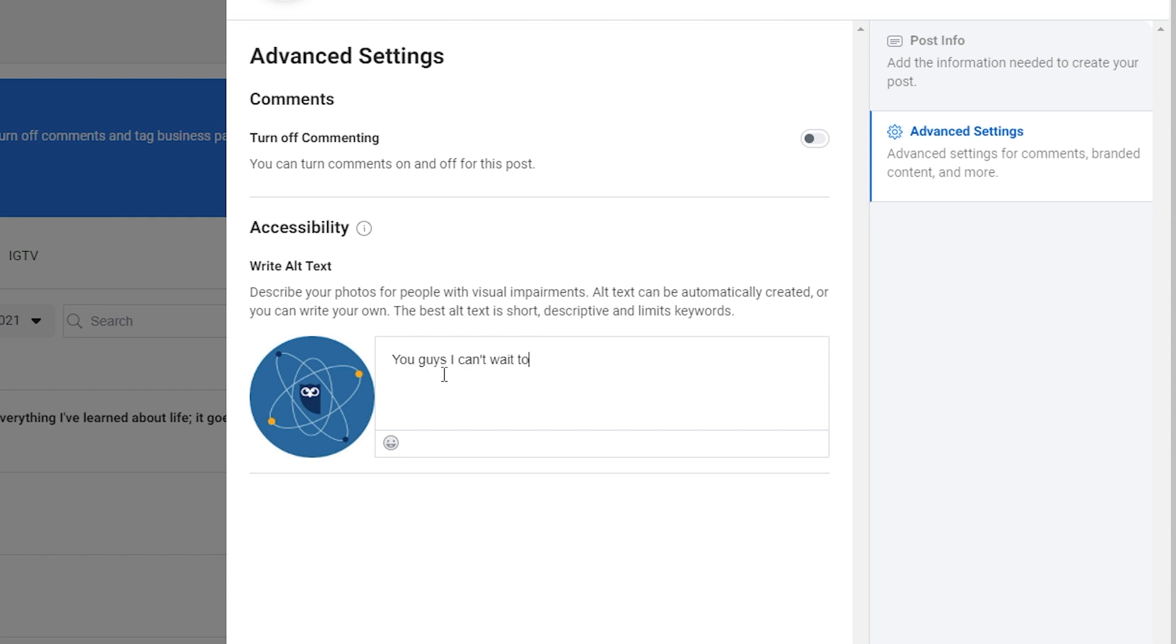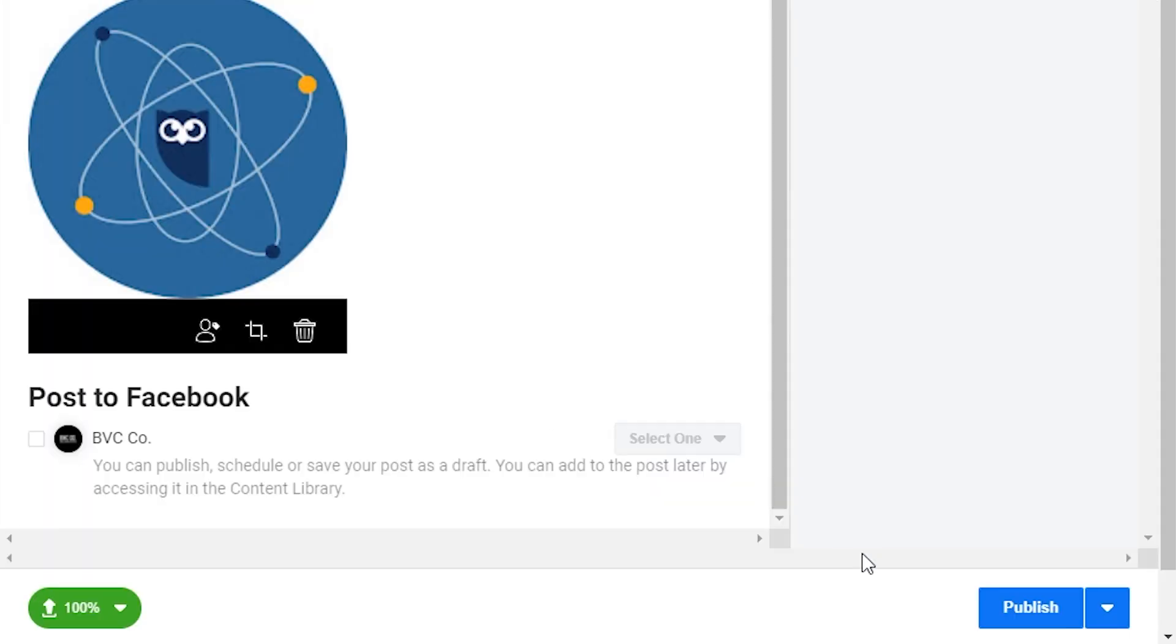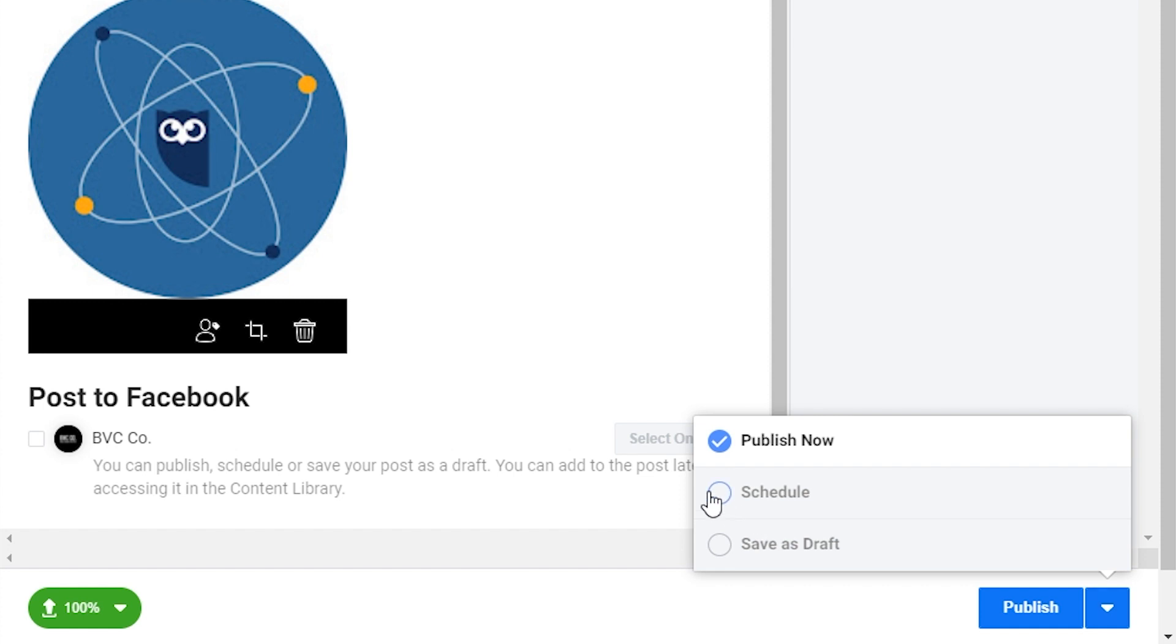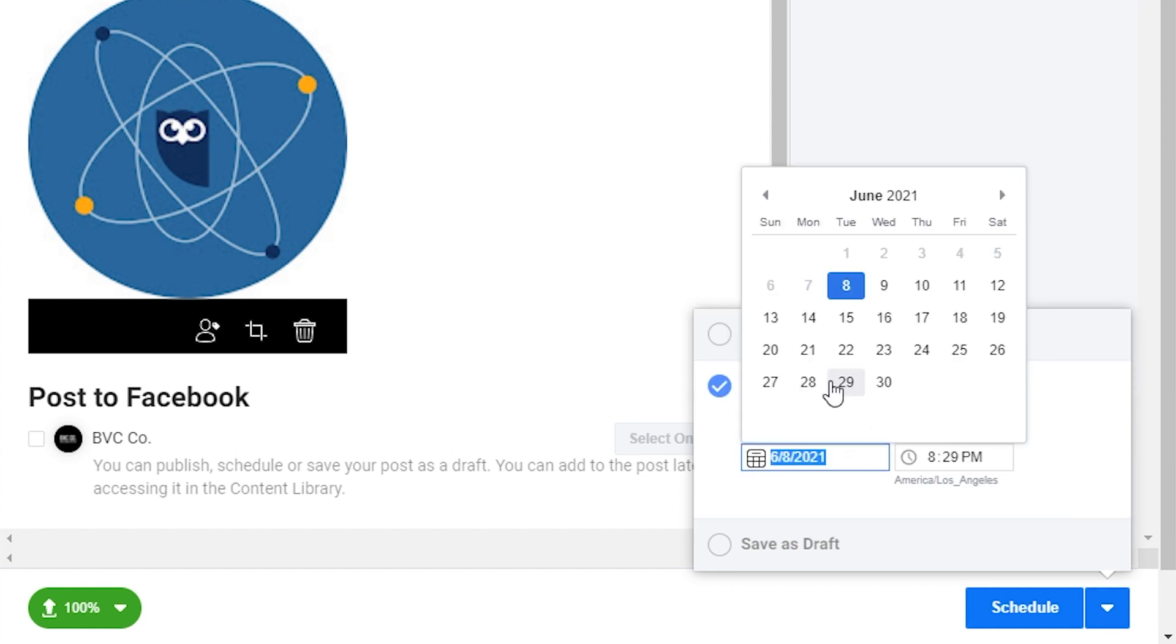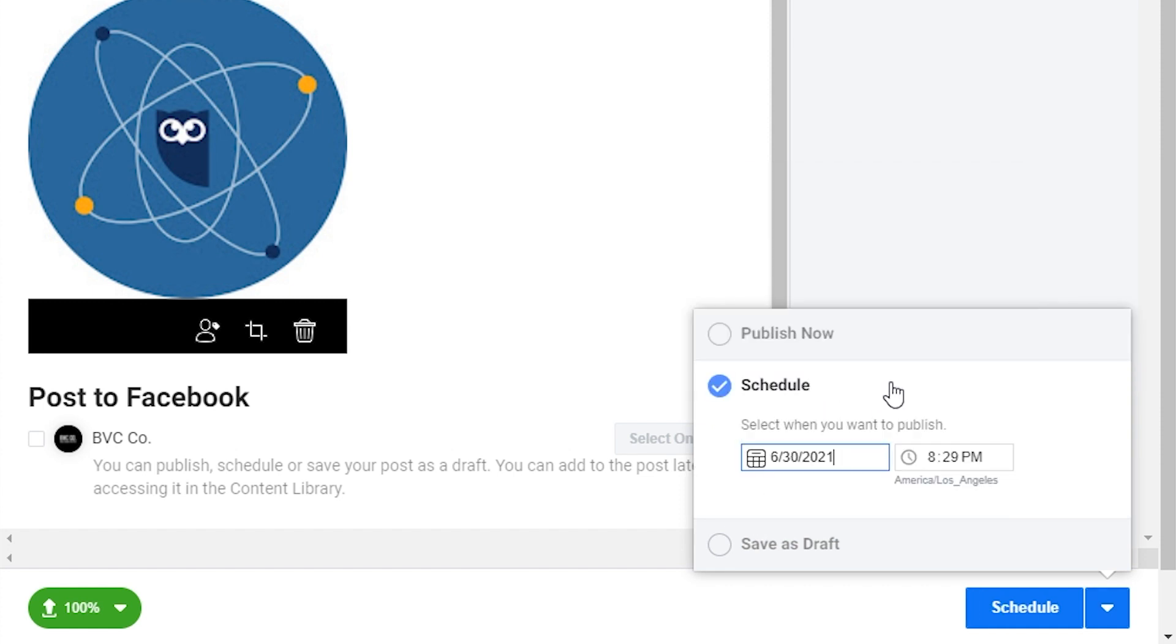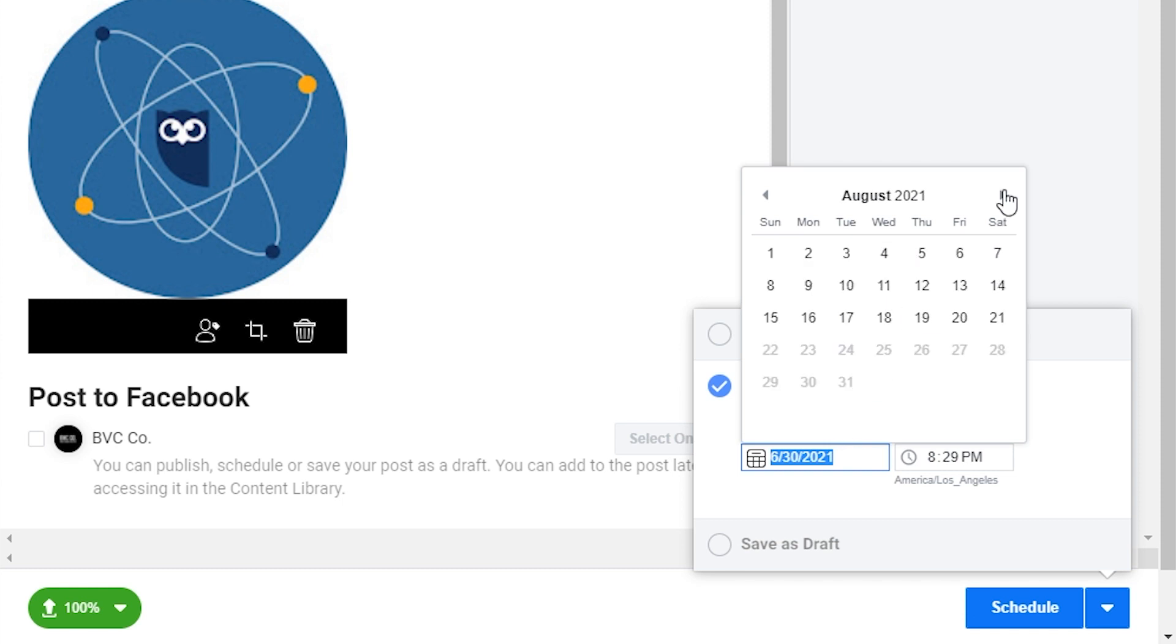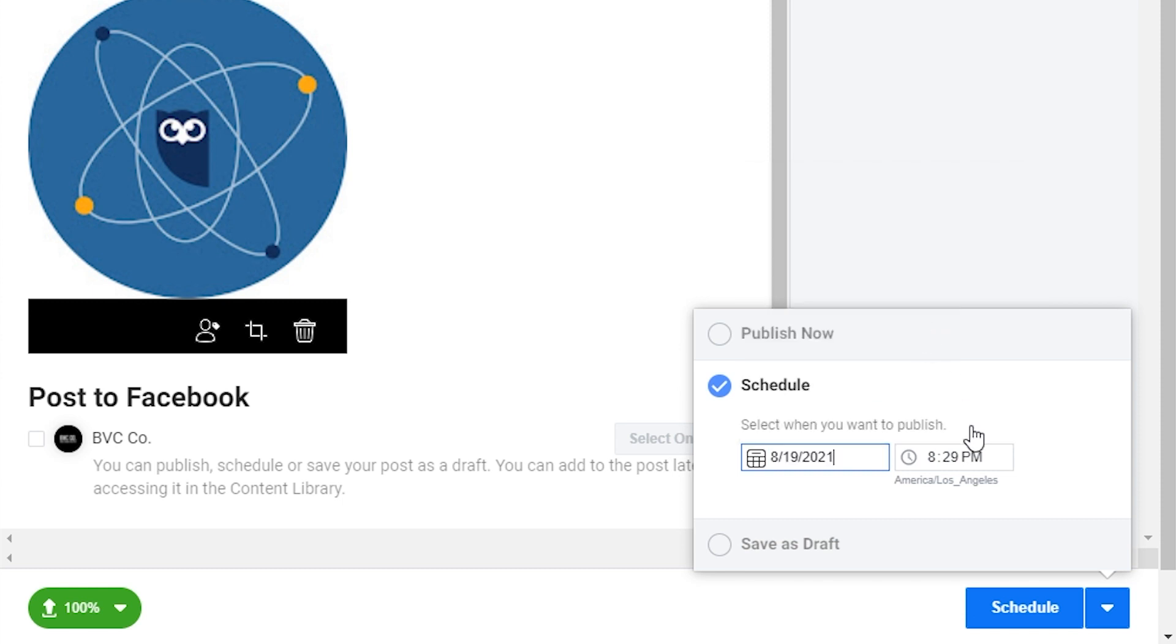Now it's time to schedule. In the lower right corner, click the arrow beside the blue publish button and select schedule. Be warned that Creator Studio won't give you much guidance as to the best time to post. You'll want to check your own Instagram analytics to see when your audience is online or you can use Hootsuite's best time to publish suggestions.